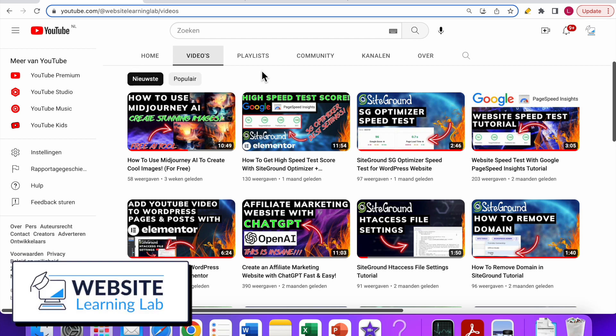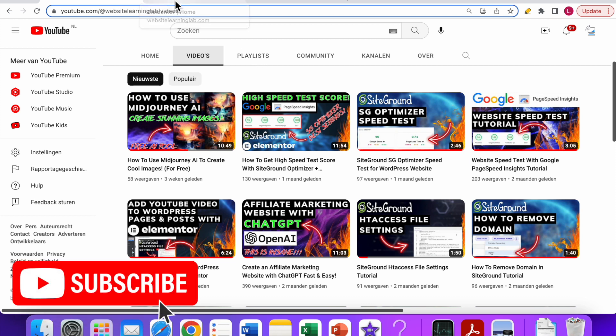In this video I want to show you how you can collect email addresses with the Elementor form widget, and it's very easy to do. You can set it up in just a few seconds.